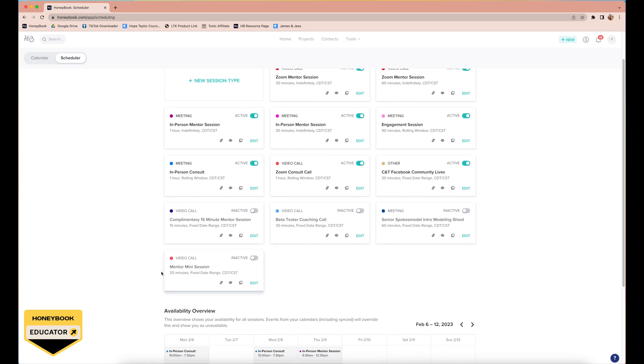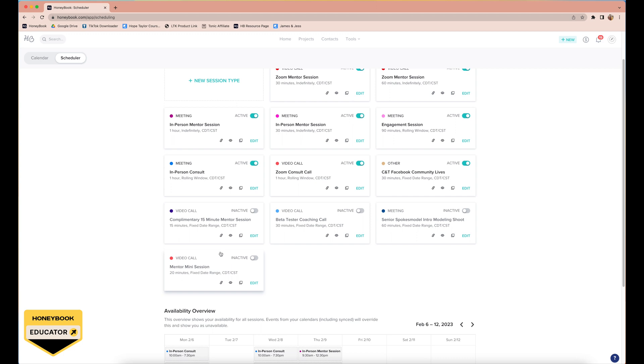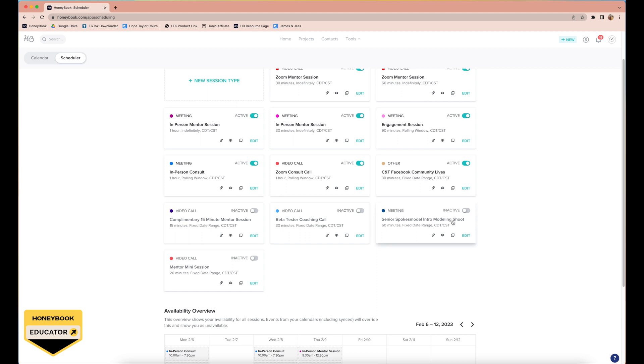I'm going to show you all the sessions that we have starting from the bottom. We have a mentor mini session, this is a limited time offer that we run literally like once a year, and they're just 20-minute mentor sessions. It's really fun to try to get them back to back so that we can meet with tons of our students on one day or two days. It is inactive, so you can see that you can swipe them to be active or inactive. Senior spokesmodel intro modeling shoot, same thing, we had a senior spokesmodel program and their first session was their intro modeling shoot, so they could schedule that right there.